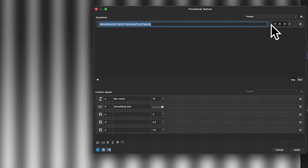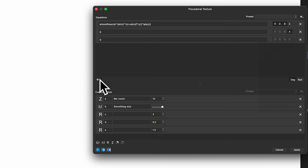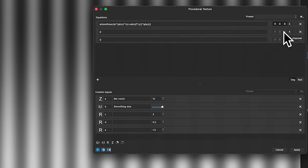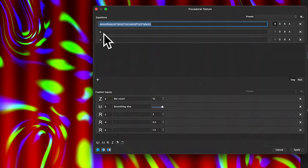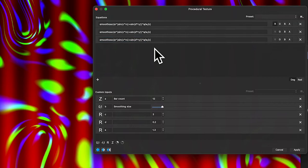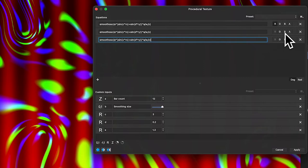You'll also notice over here you've got R, G, and B — meaning the equation is applied identically to the red, green, and blue channels. You can add different channels. Adding one initially sets it to the alpha channel, which is useful. If you deselect that, you can see the underlying image. You can copy the equation and paste it into the other channels.